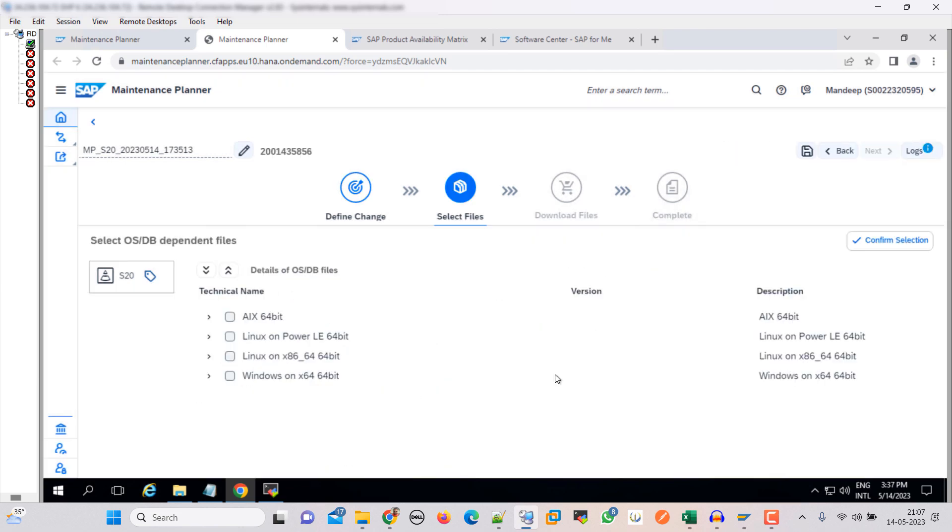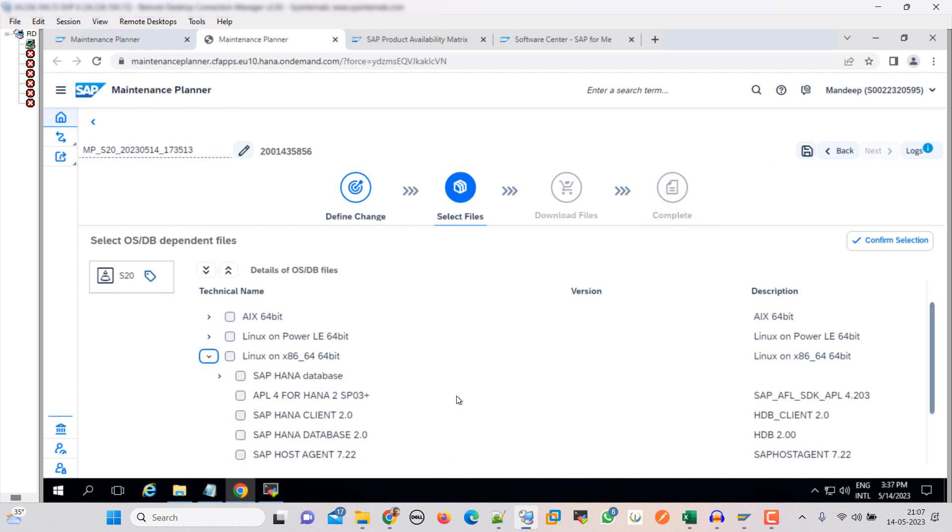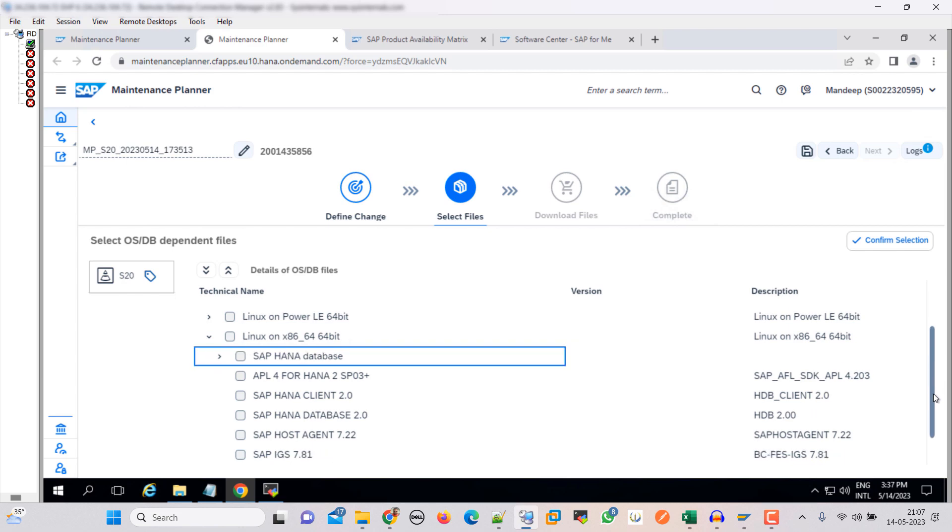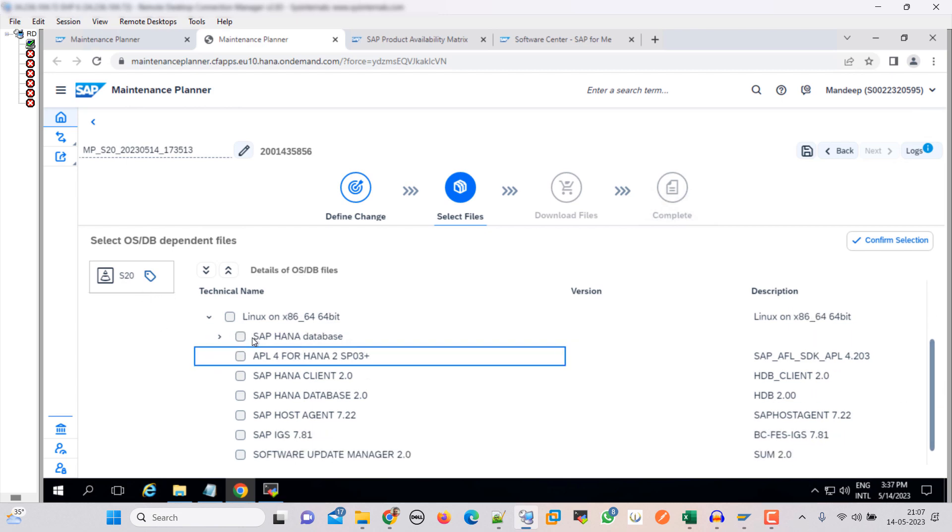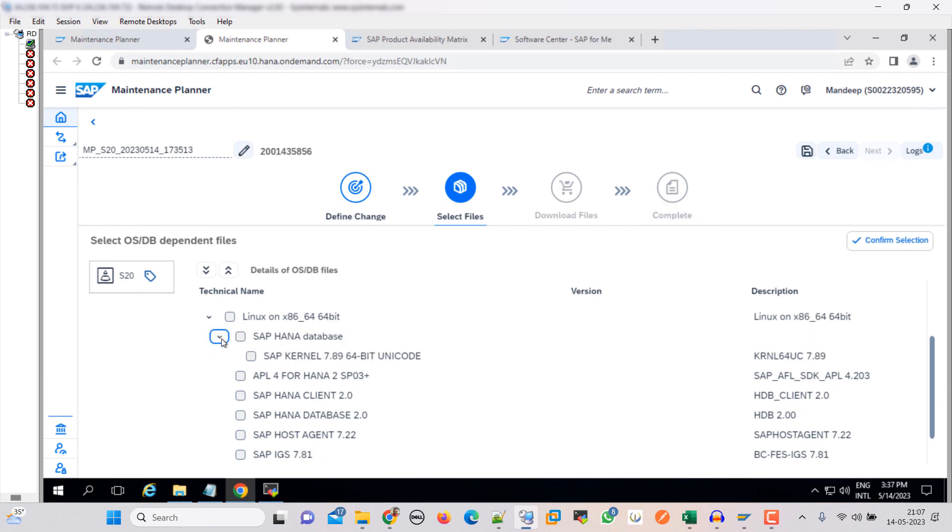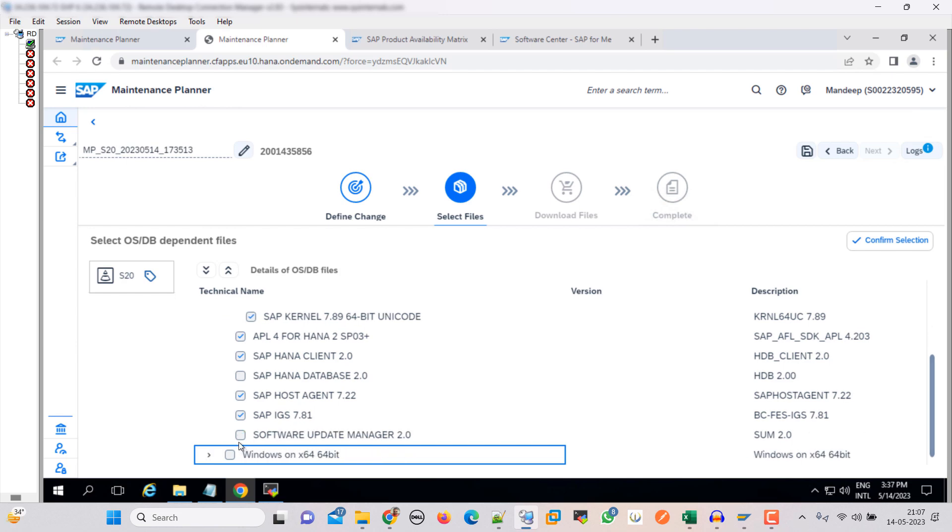Okay, so here we need to select the OSDB files. Ours is on Linux x86, expand that. Regarding the DB, we need to select this kernel file, then HANA EPL4 HANA client. HANA database is already there, that is not required. IGS, then SUM.